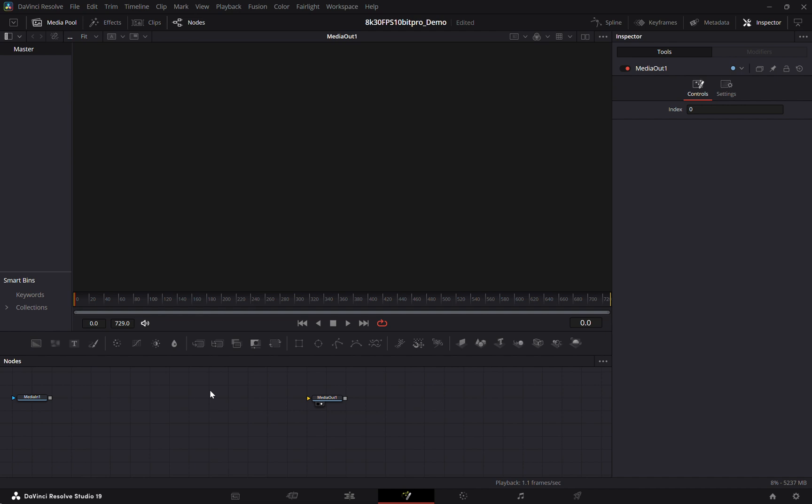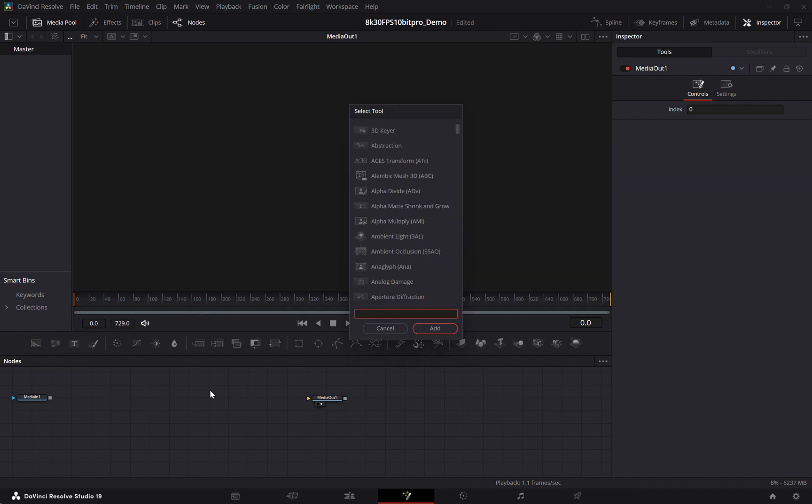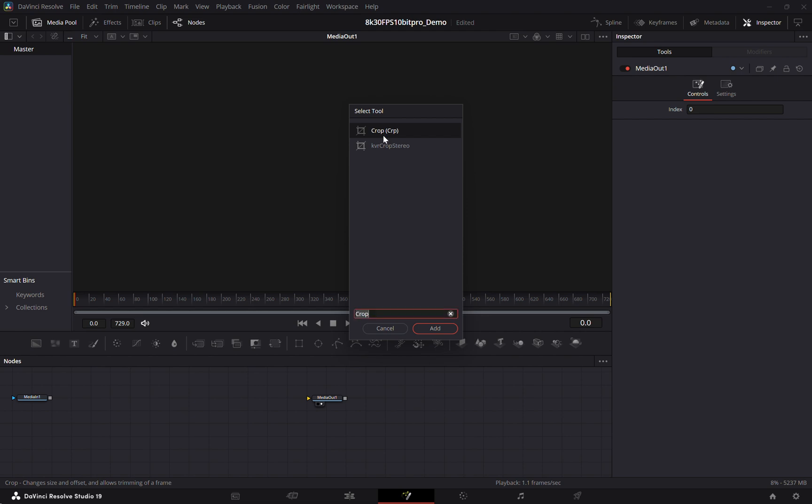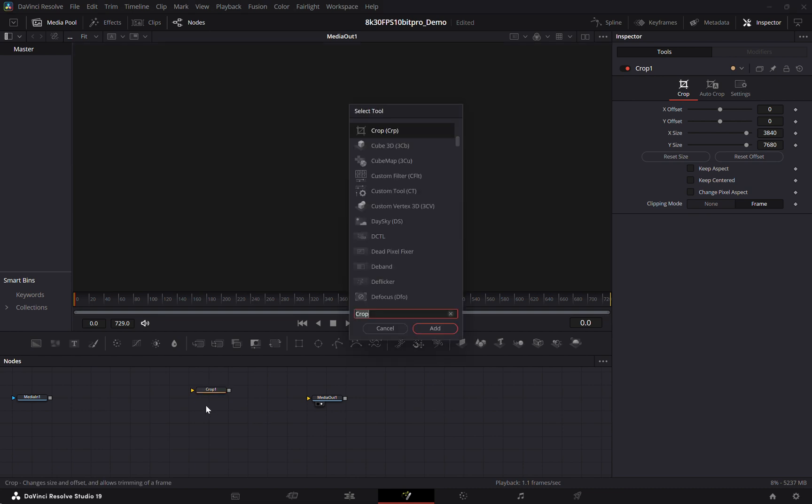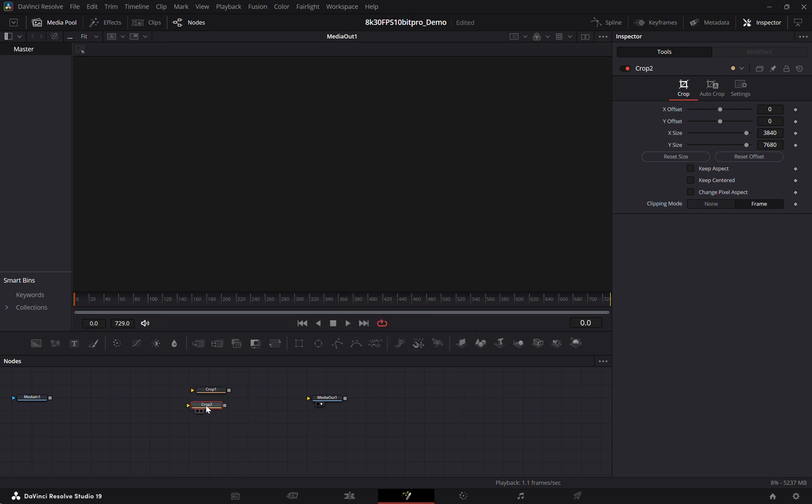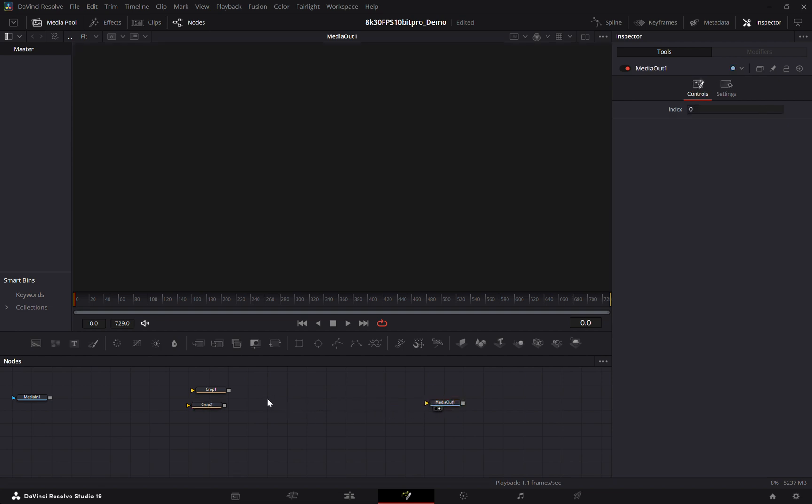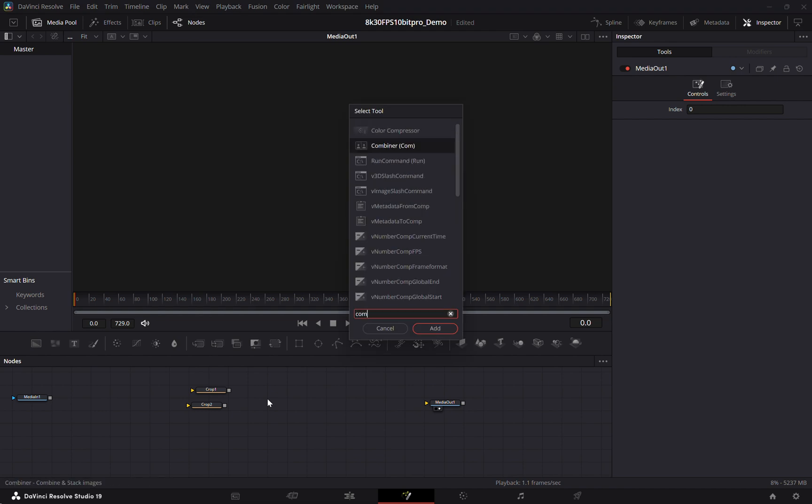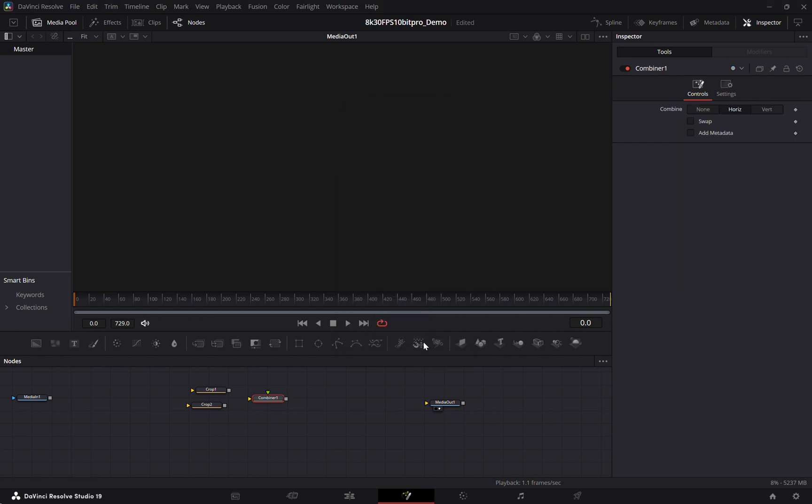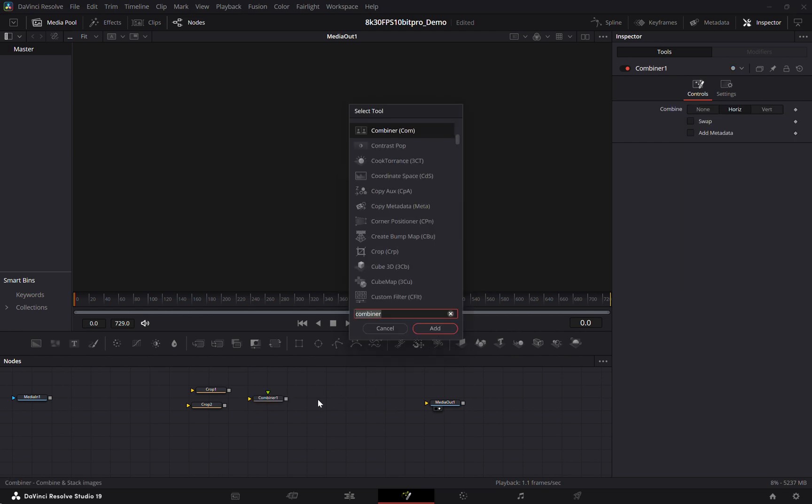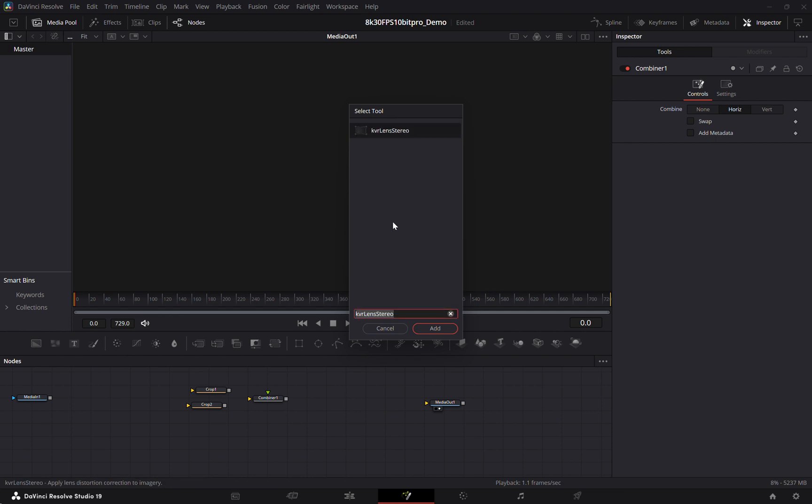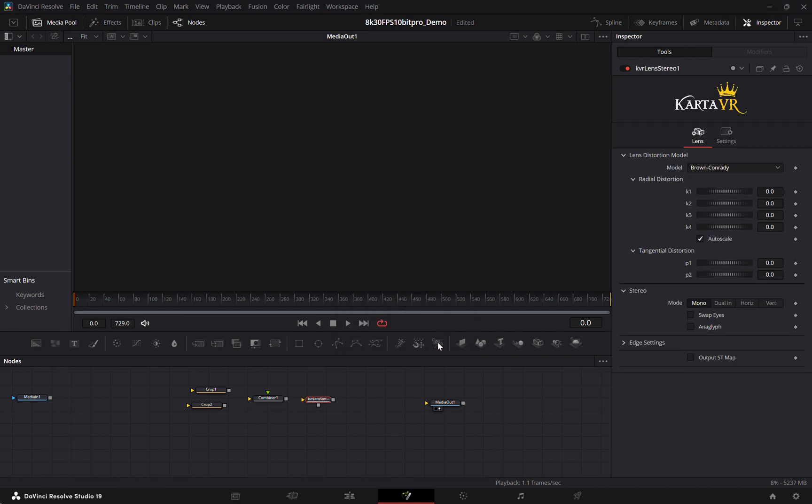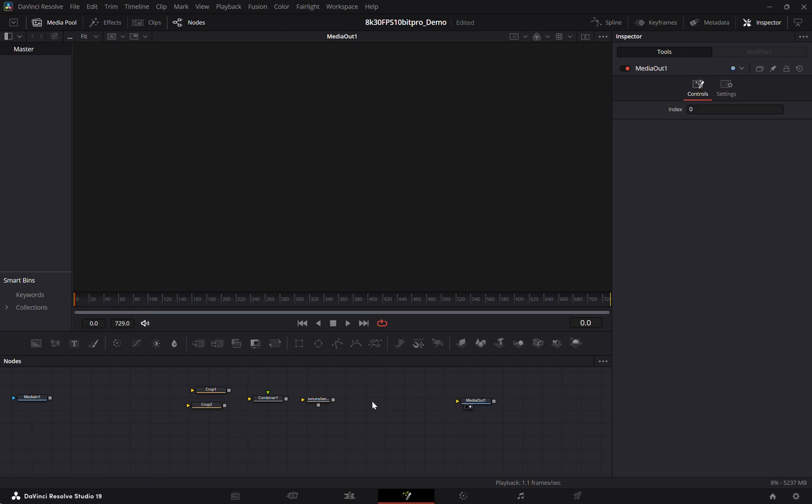And we're going to add two crops, a combiner, and then a KV lens stereo, and then finally a KV viewer.